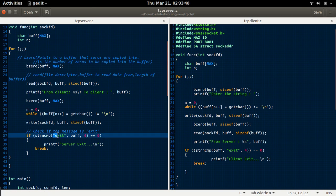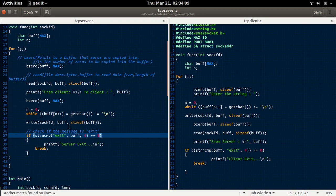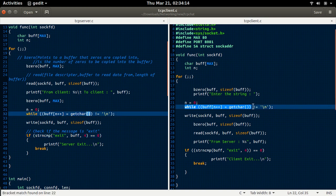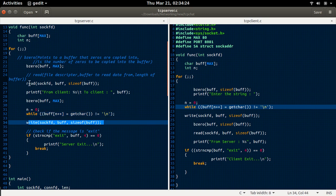Whenever the exit message is being sent from the server to the client, the communication between both server and client stops — that means the connection ends there itself. Using the while loop, information is constantly shared between the client and server using the write and read functions.